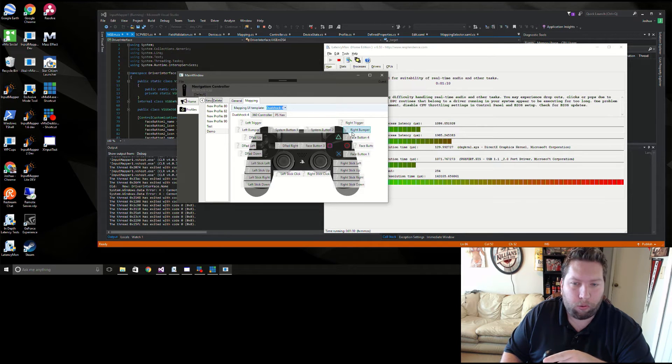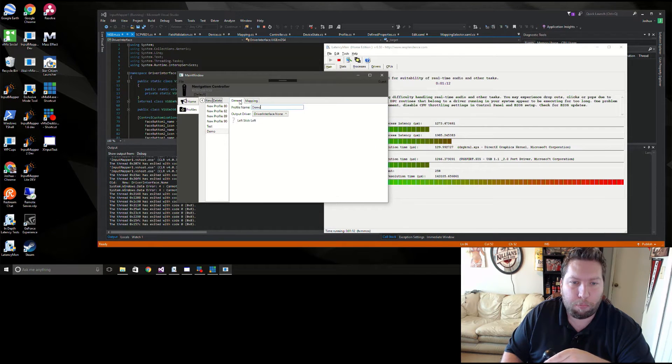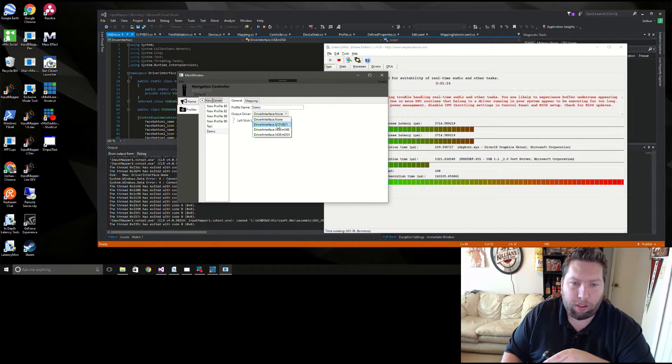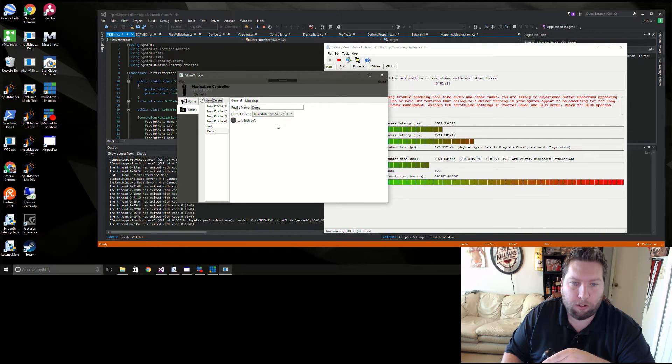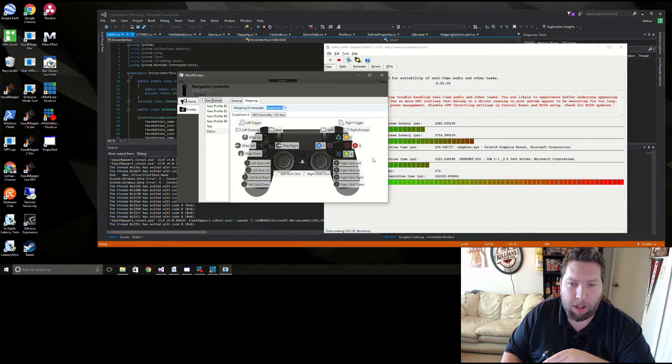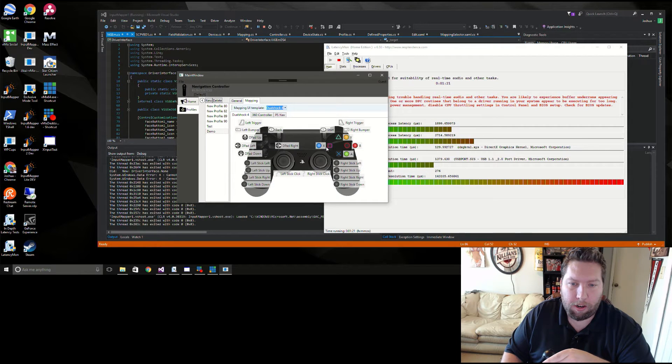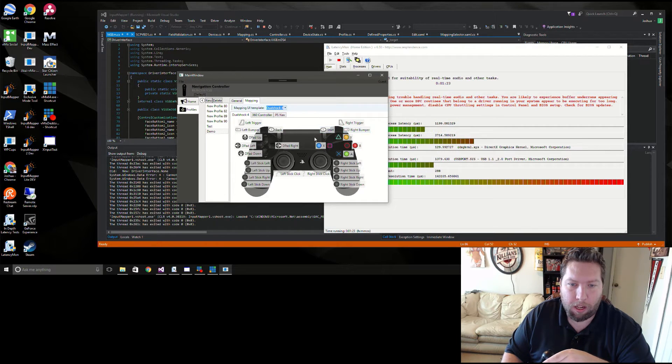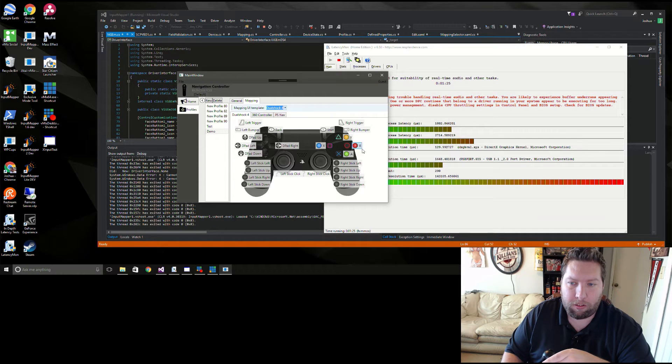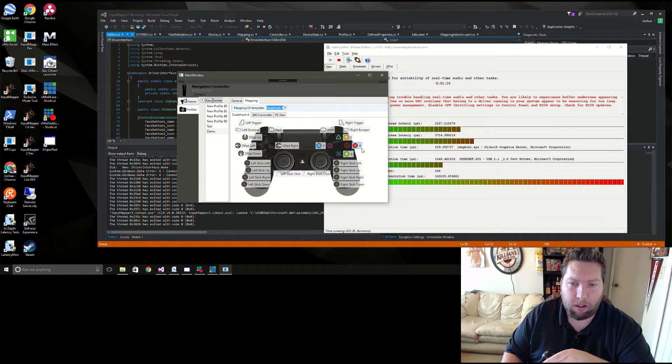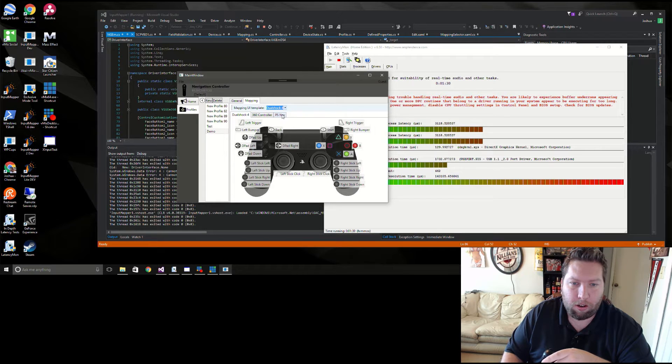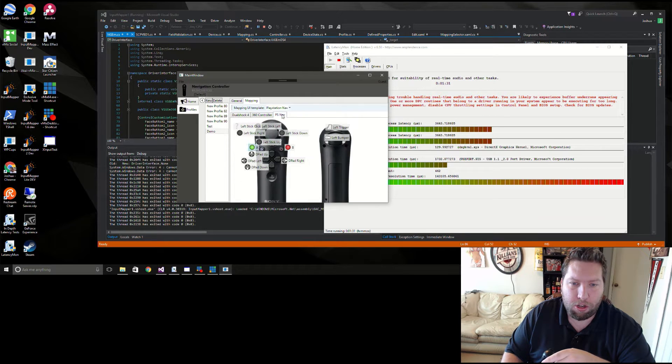Our output controls are named depending on what our output driver is. So I'll go over here and we're going to select Scarlet Crush virtual bus. Go back over here and there you go. You see that the naming and the icons all look specific to what the 360 controller looks like.